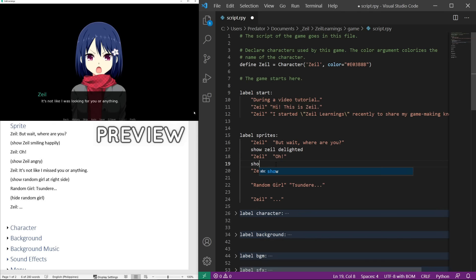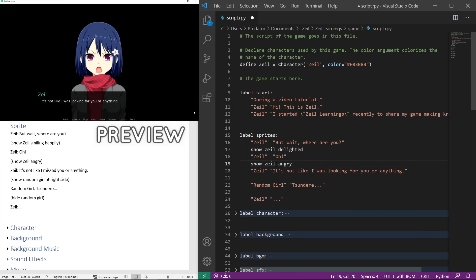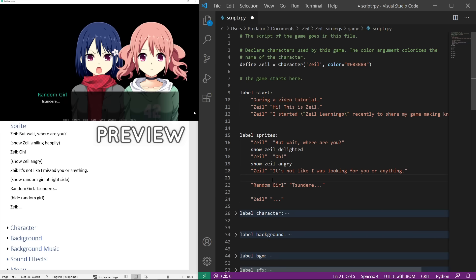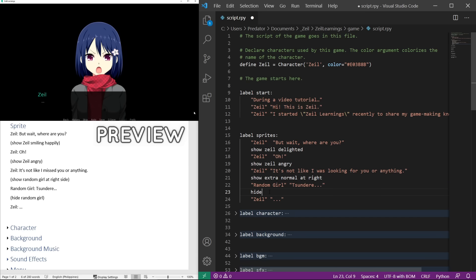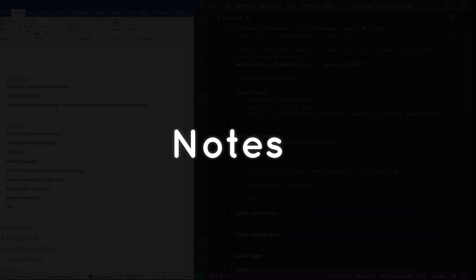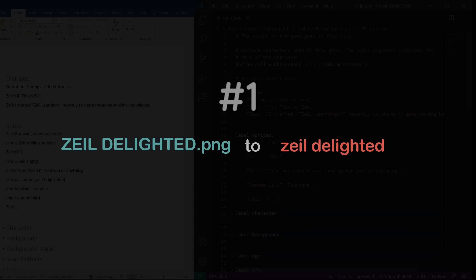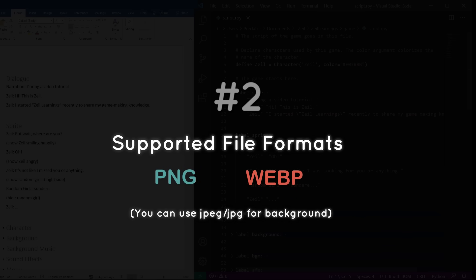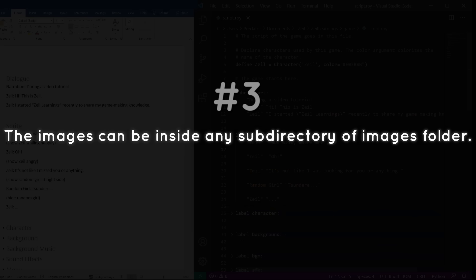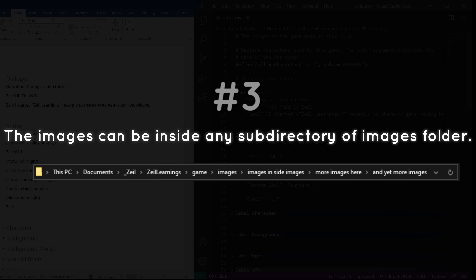If we show the same tag with a different attribute, the first image will be replaced. We can show the character in other positions. Let's show the random girl on the right side by adding at right in the code. We can also hide the random girl by coding hide. File names are forced to be in lowercase and the file extensions are removed. The supported file formats for character art are PNG and WEBP. The images can be inside any subdirectory of images folder. You are not required to specify the exact location in the code.